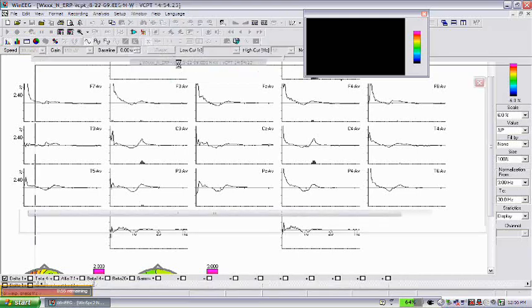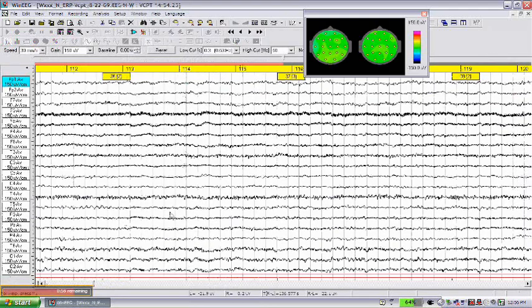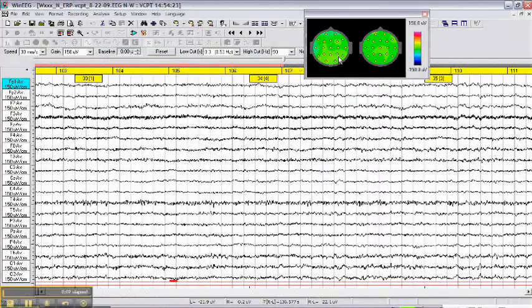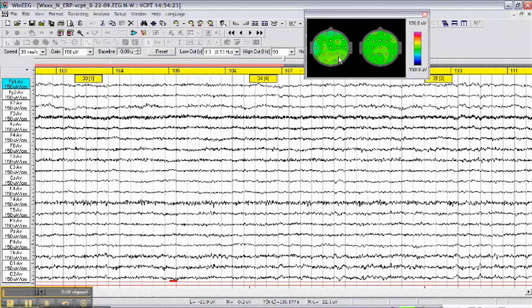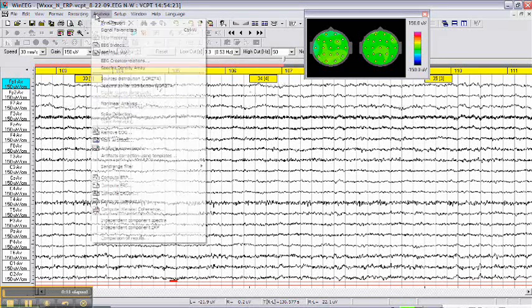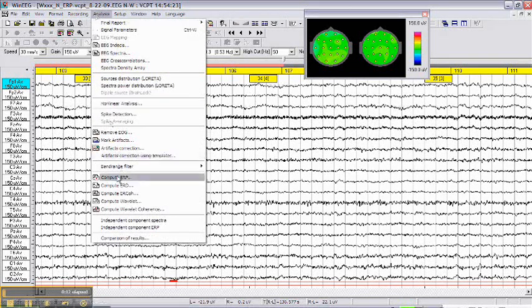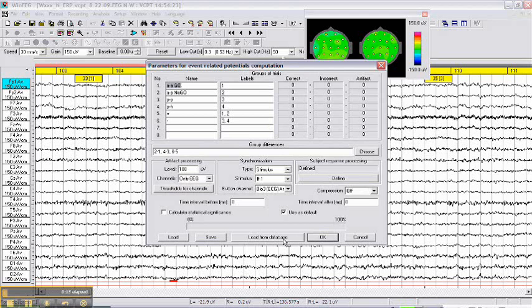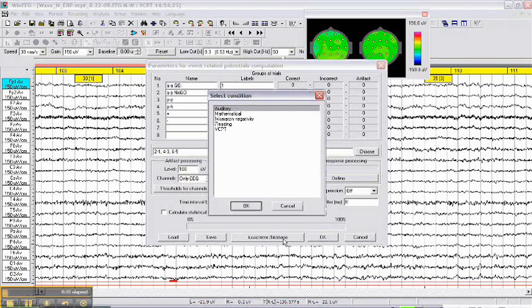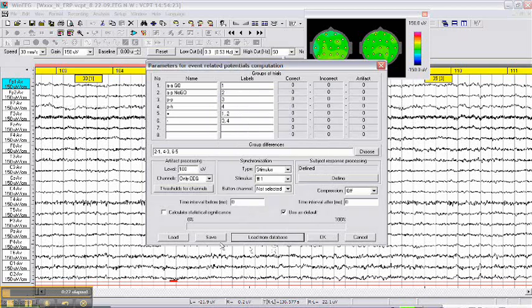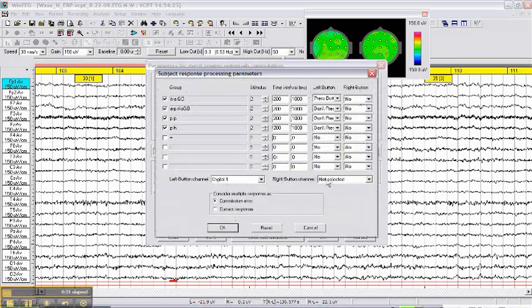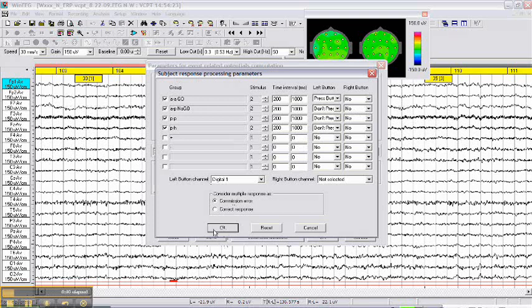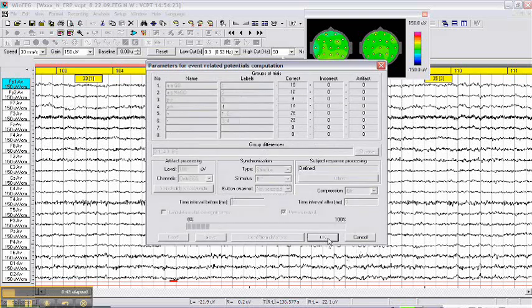We return back to the EEG window. What we want to do, we want to compute event related potentials. Go to analysis, click compute your piece option, and then download parameters of processing from the database. Click VCPT, we are doing VCPT task, and check whether these parameters were already defined for subject response processing.